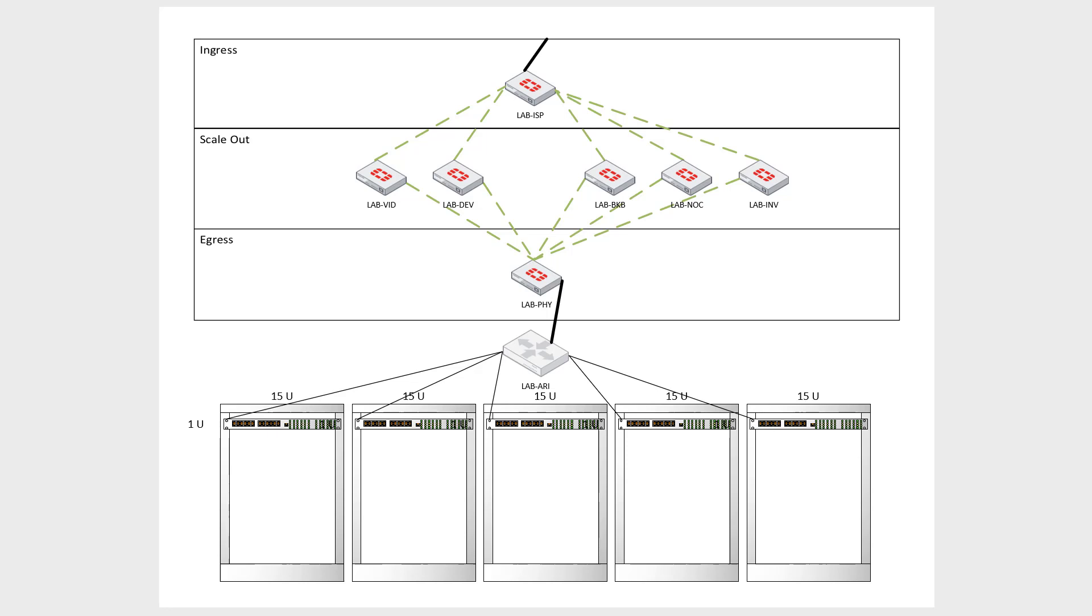So people in the first rack can use 10.0.0.0/8 and people in the second rack, third rack, fourth rack, can also use 10.0.0.0/8 and they can use the 172s and they can use the 192s and it doesn't really matter. They're completely independent.